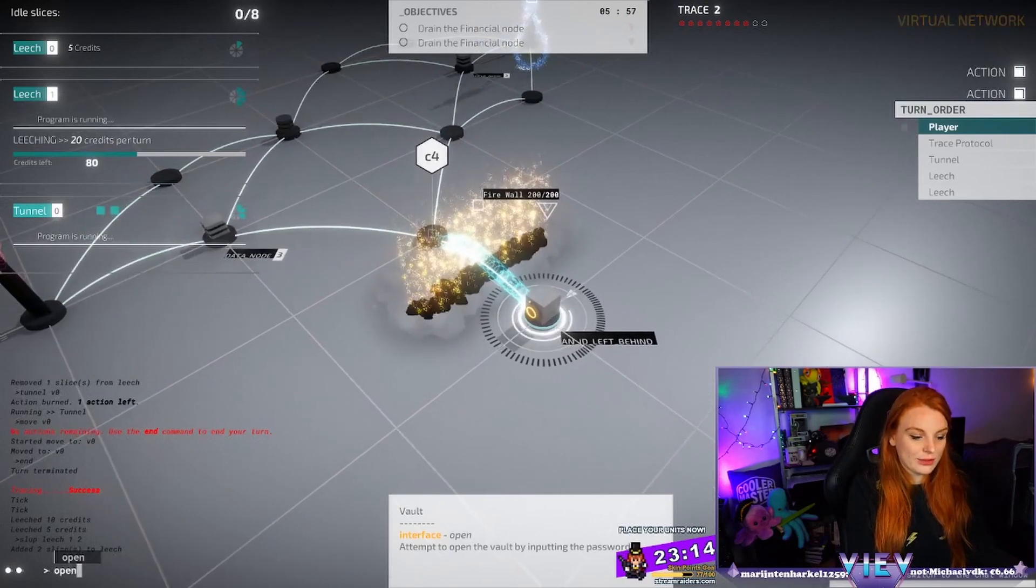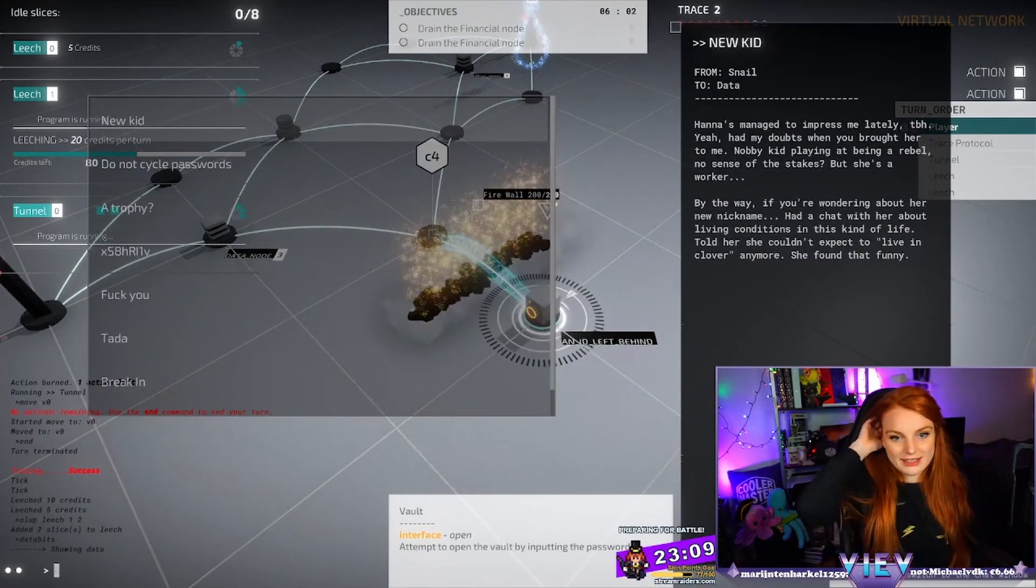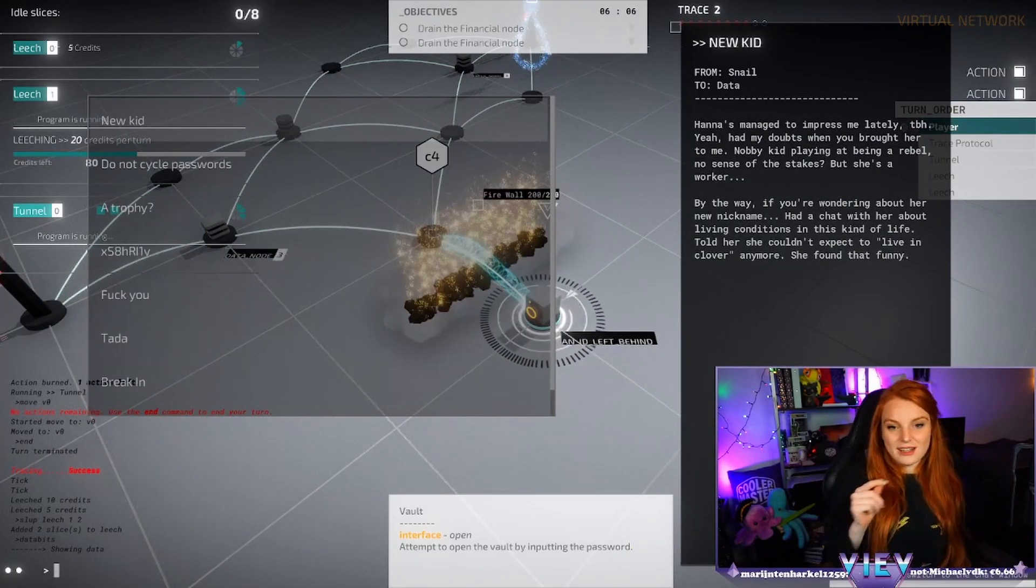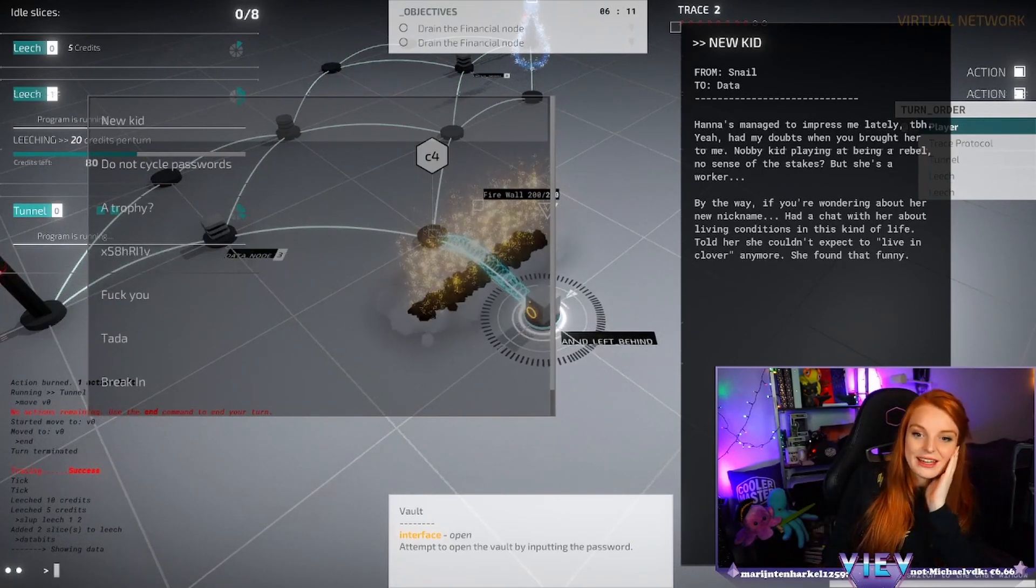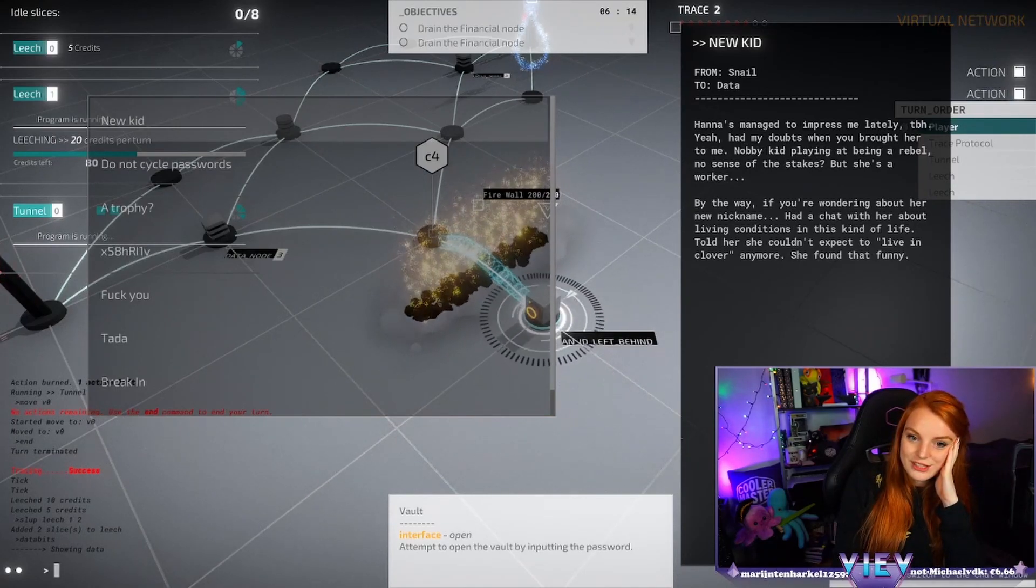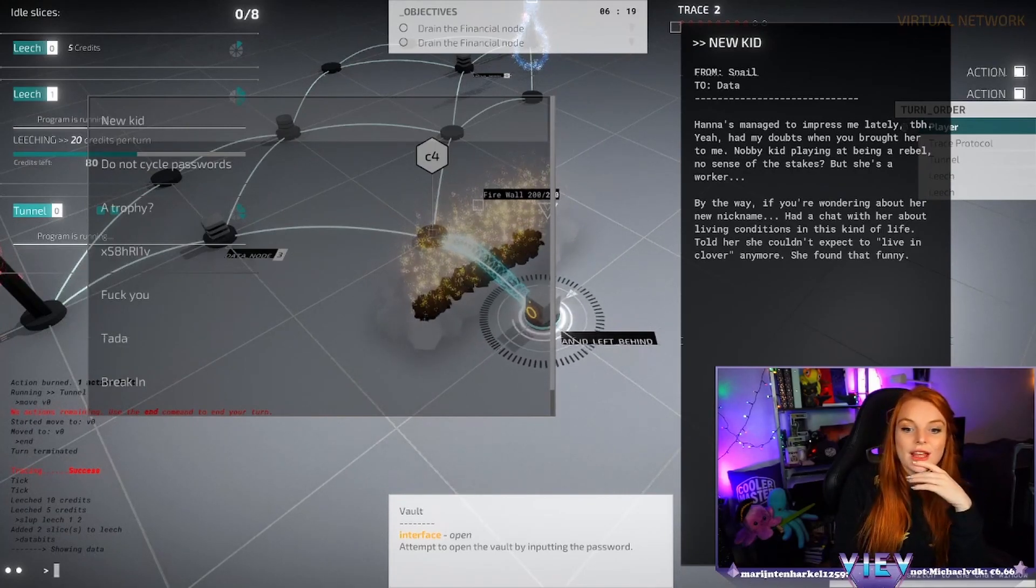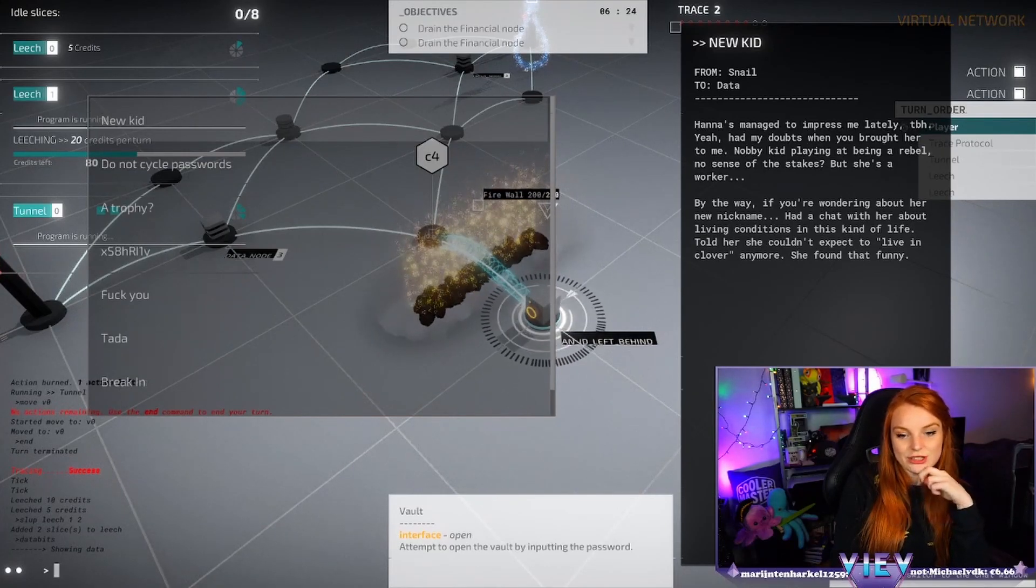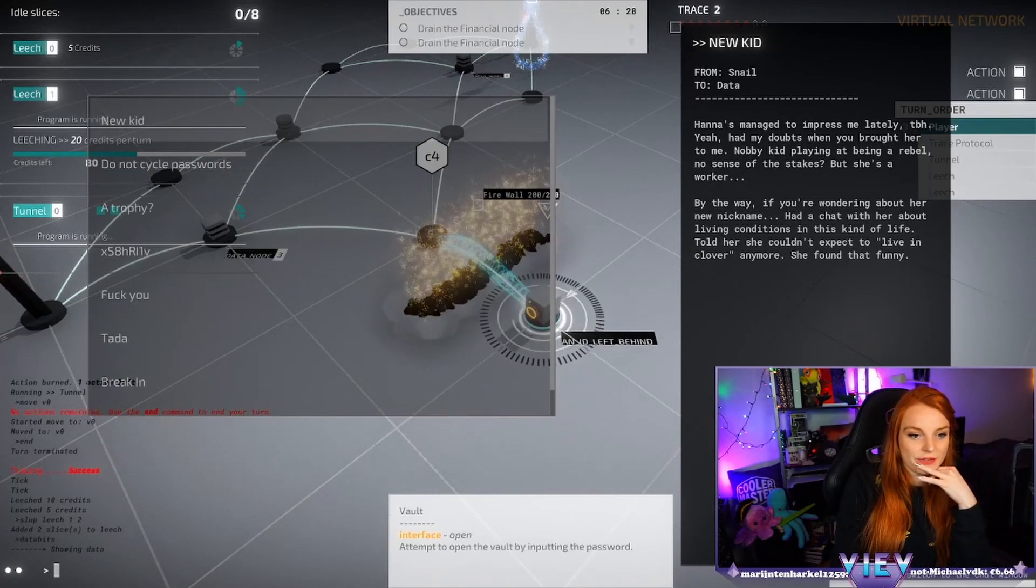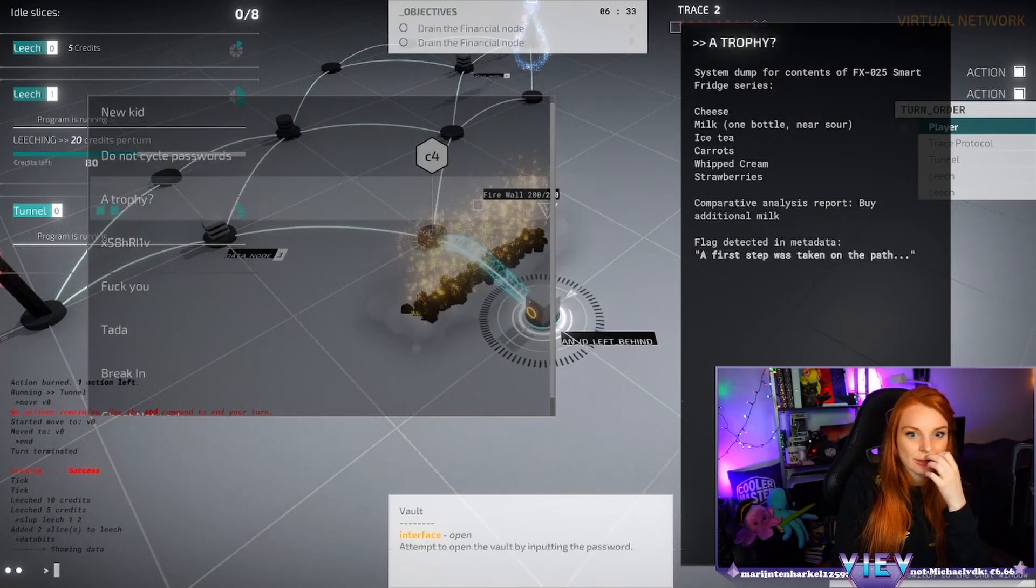Okay and then we have to open it guys, what is the password? So data bits, we read: Hannah's managed to impress me lately to be honest, had a doubt when you brought her to me. Nobody, nobody kids playing at being a rebel, no sense of the stakes, but she's a worker. By the way, if you're wondering about her new nickname, had a chat with her about living conditions in the kind of life, told her she couldn't expect to live in clover anymore. She found that funny.